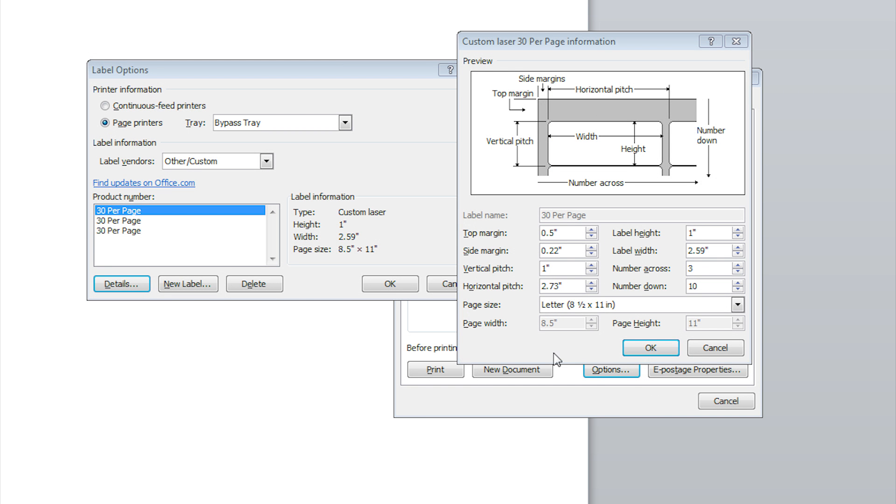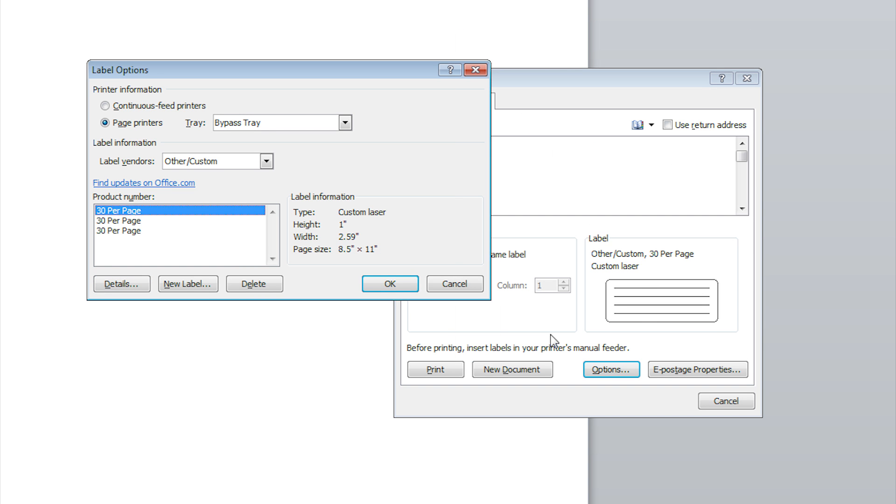Now it's time to save your label template. Click the OK button at the bottom of this window. Then click on the label name you created. It will show up in the product number list. Then click OK.